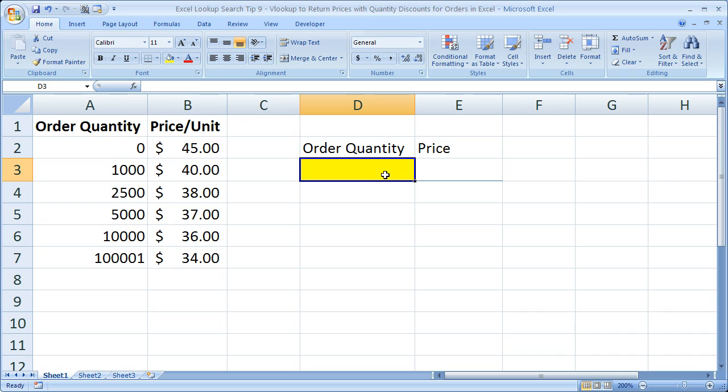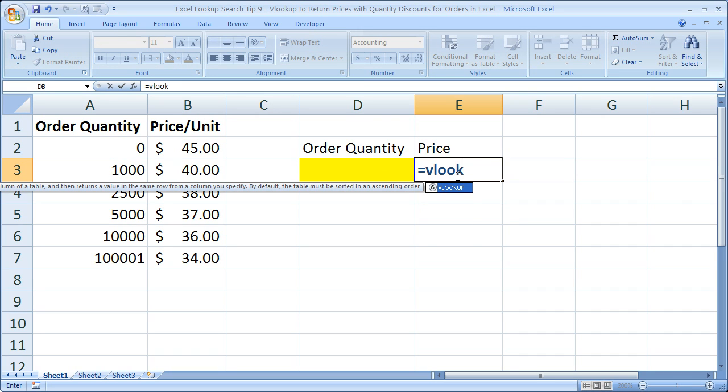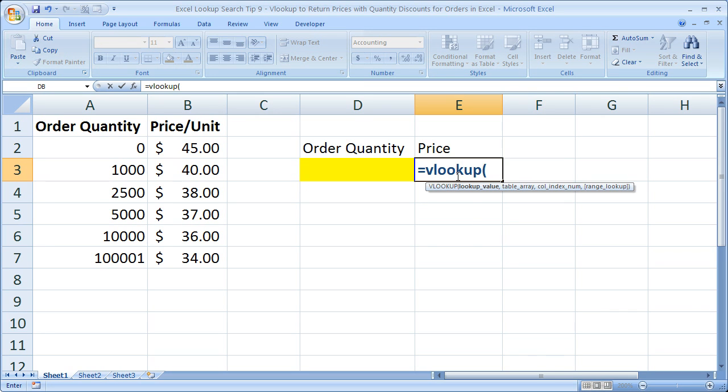Order quantity. I want to enter the number there and have the price appear here. So this is where we need our VLOOKUP. So equals VLOOKUP open parentheses.